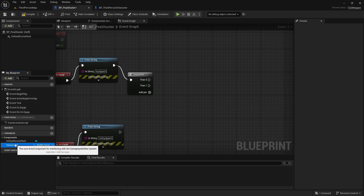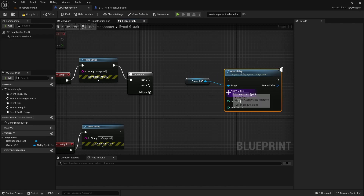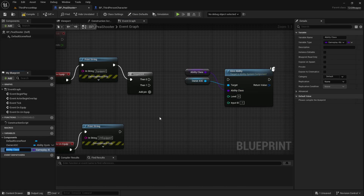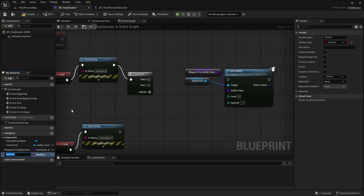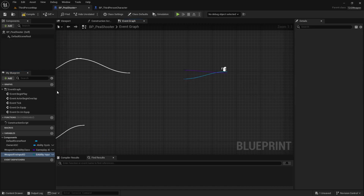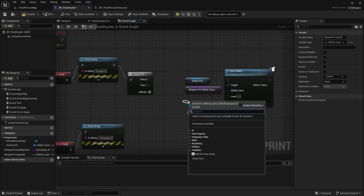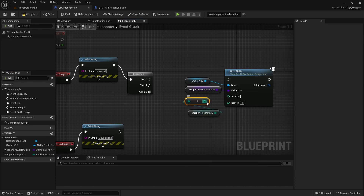I'm then going to call a sequence. I'm going to use ownerASC to give ability. I'm going to use the ability class and promote it to a variable — call this weapon fire ability class. I'm also going to create a variable for weapon fire input ID, which will be of type Ability Input ID. I'll control-drag that out, convert it to integer, and put it there.